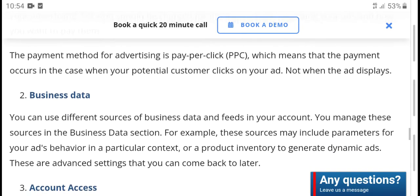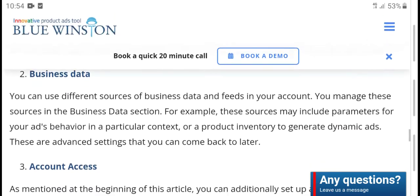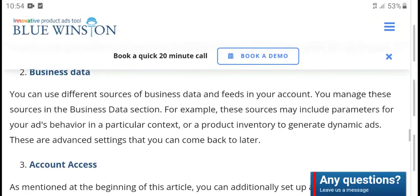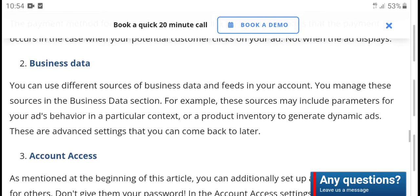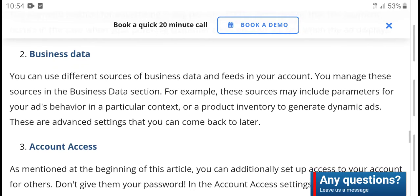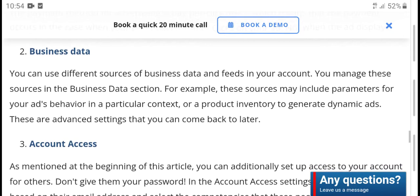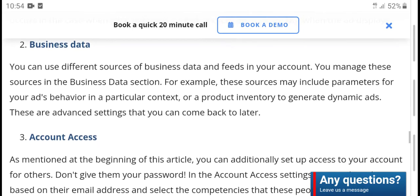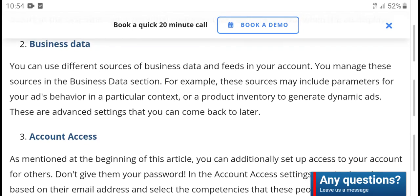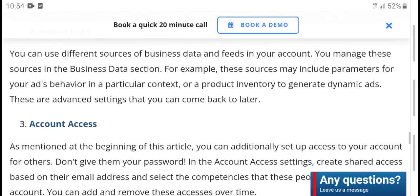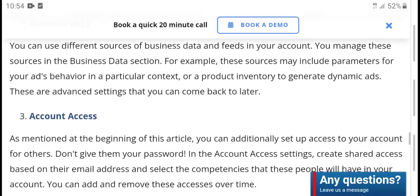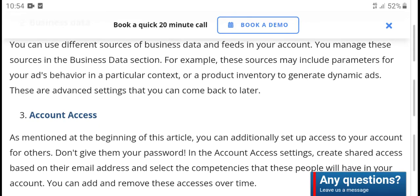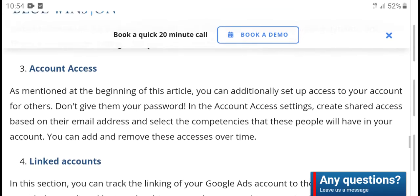Under business data, you can define your business data fields for your account management. These business data sources are selected for exports. You can also include payment for your ads before adding specific content or products. You can select ads in the advertising settings and come back later to manage account access.